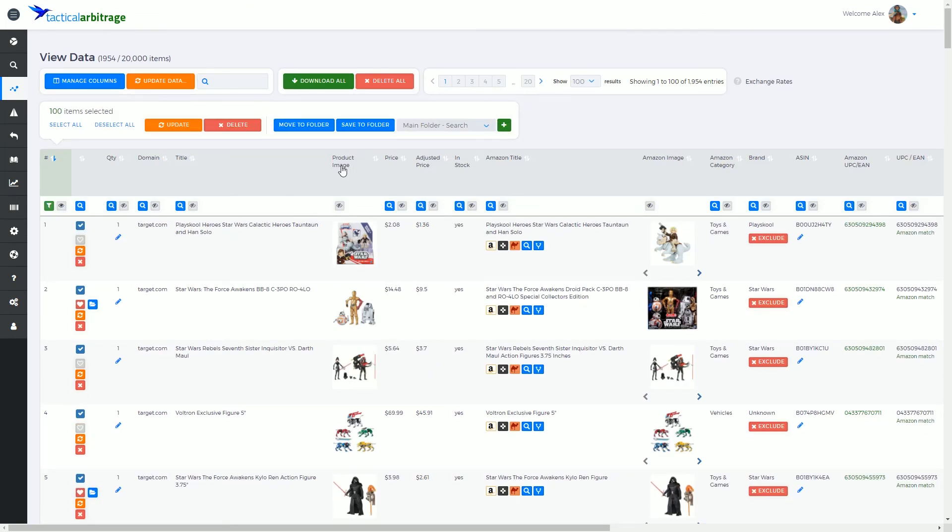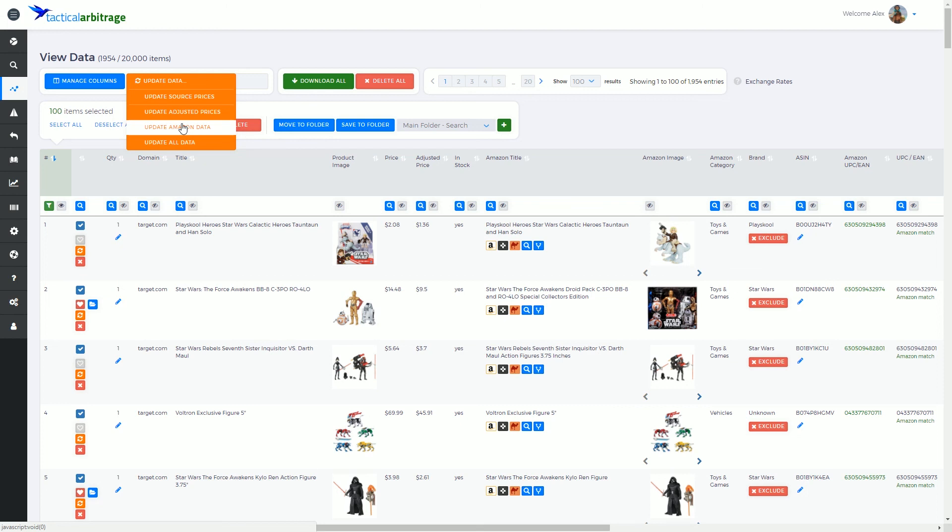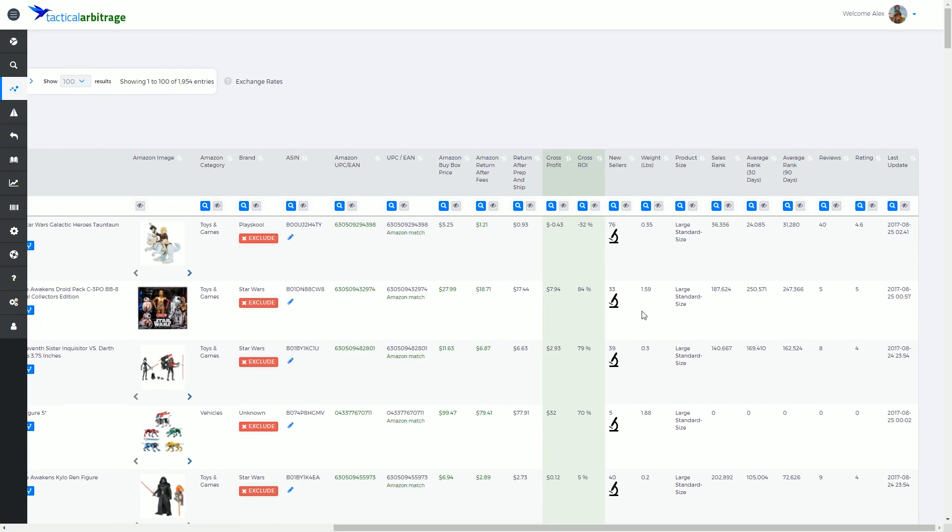What else is on here? We've got update Amazon data. Amazon data consists of several things. It's going to check the buy box price, the return after fees.